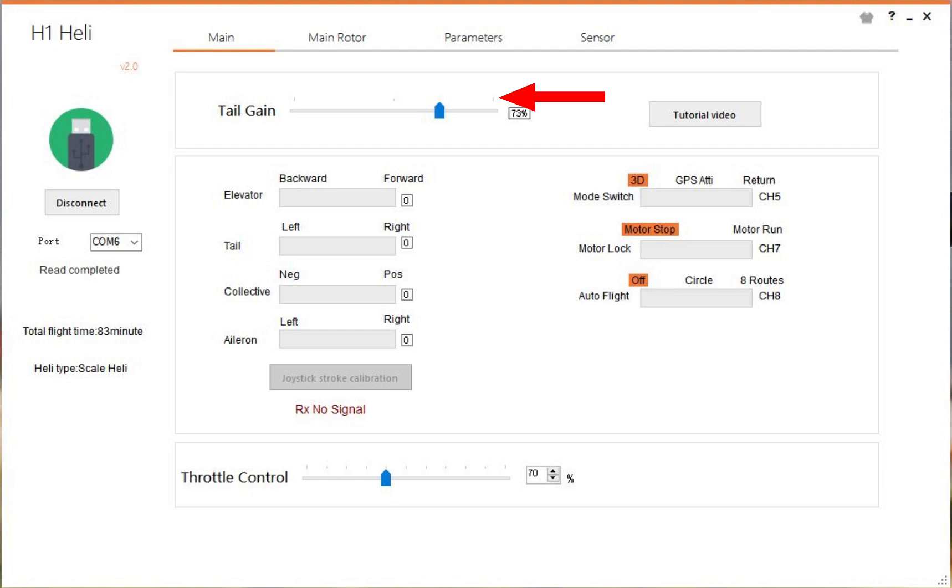These next four at the bottom are just your radio inputs. Once you have a radio connected, you'll see these things moving. It says no RX signal at the moment, but you'll see that they light up red or green. You'll be able to see the movements and check that all the switches are going in the right direction.